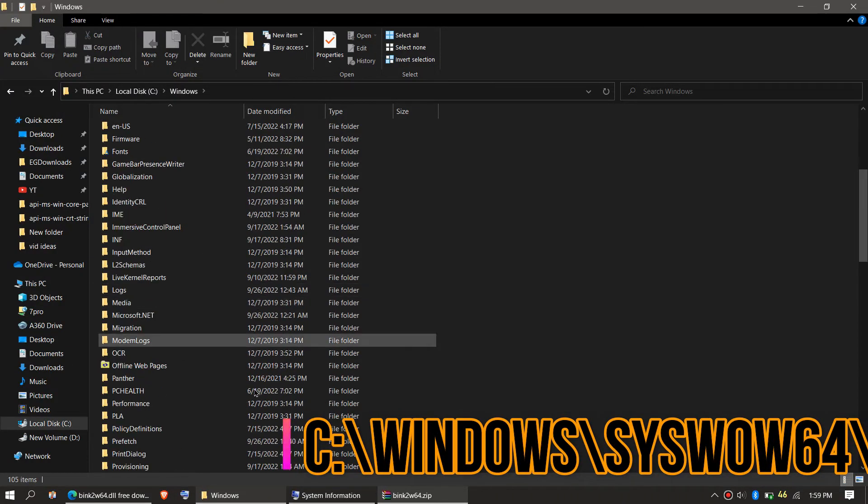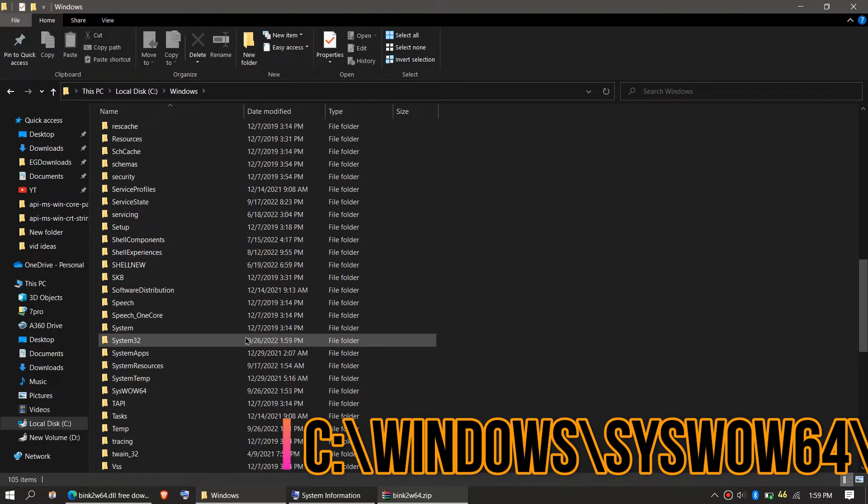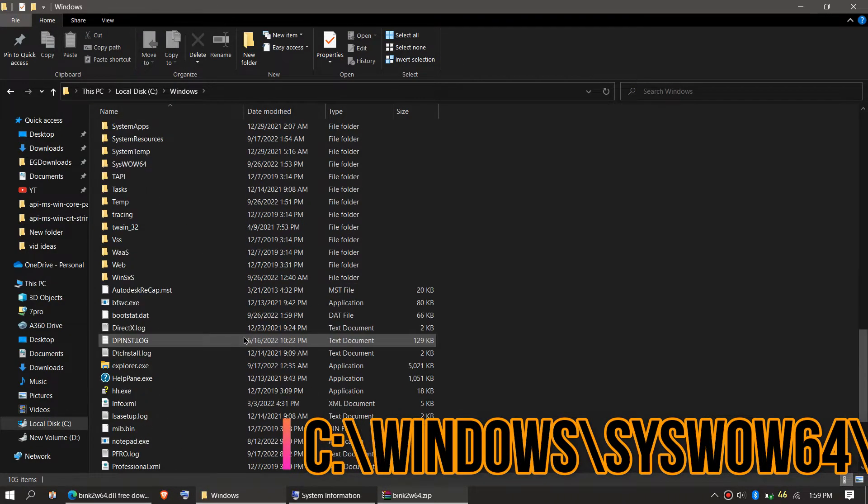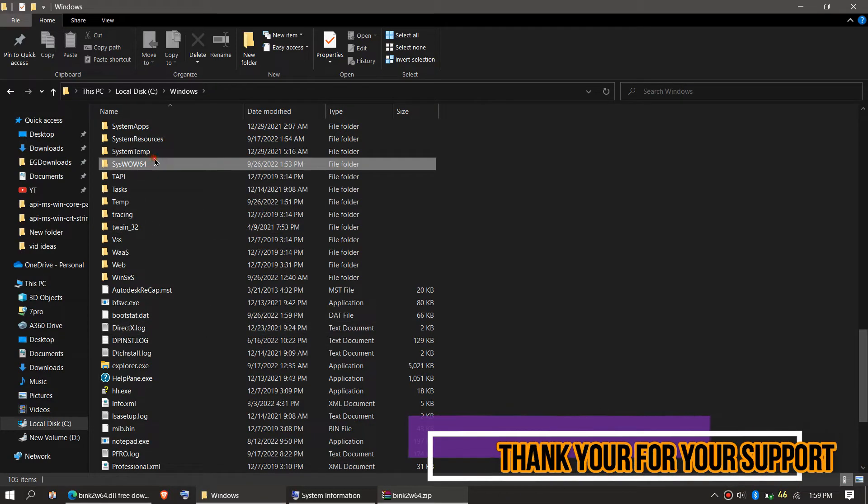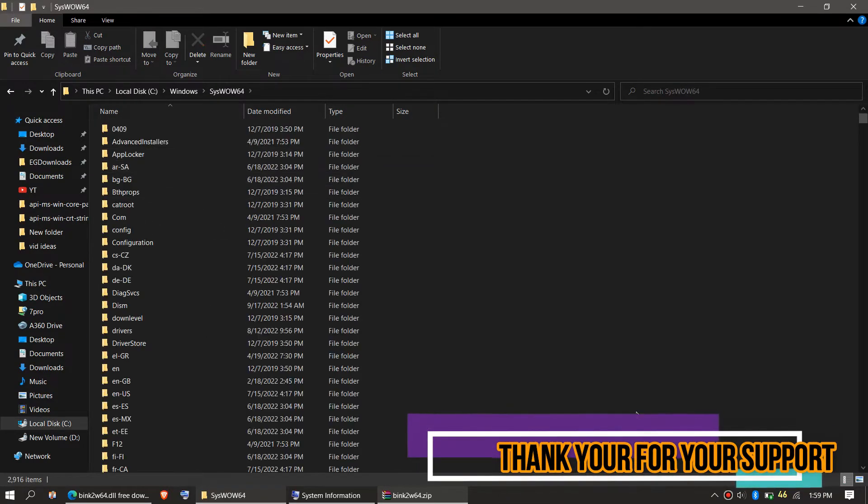And this time find a folder name wow64. This is the home of 64-bit DLL files.